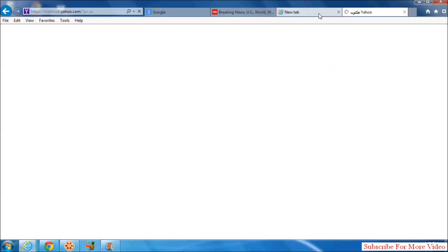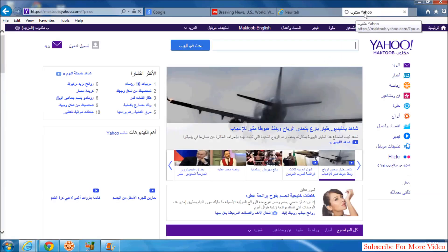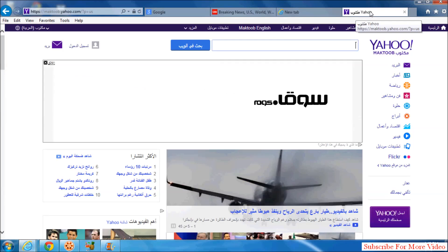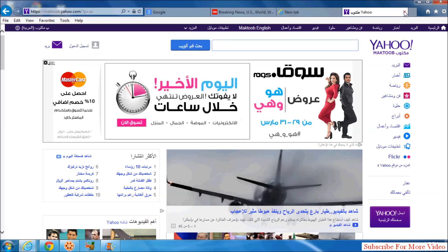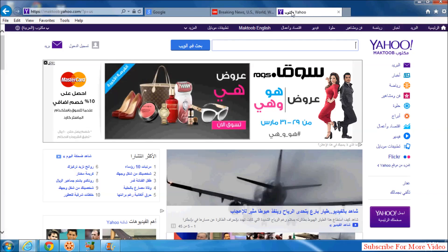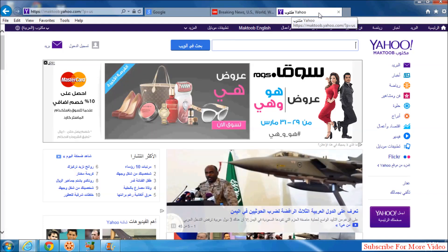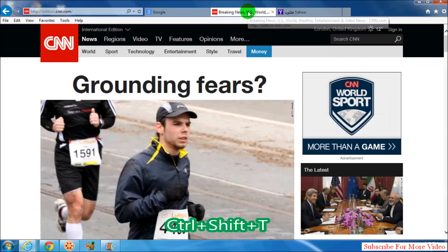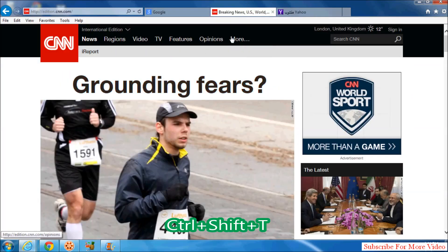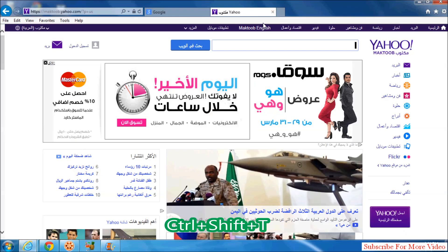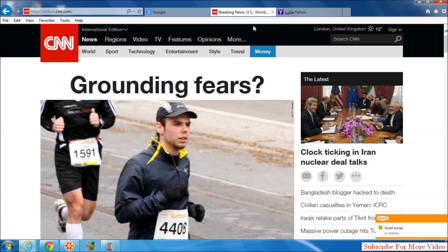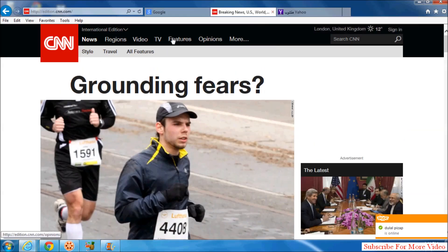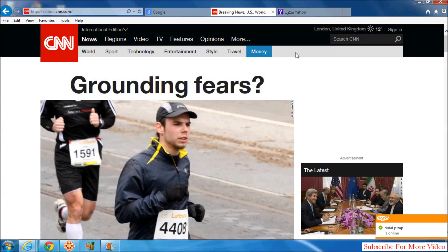When you click that, the recently closed tab will automatically open in your web browser. You can also do this by pressing Ctrl+Shift+T on your keyboard. Suppose I close the CNN website — when you press Ctrl+Shift+T, it will automatically open the most recent tab you closed, and it will appear in the same place.